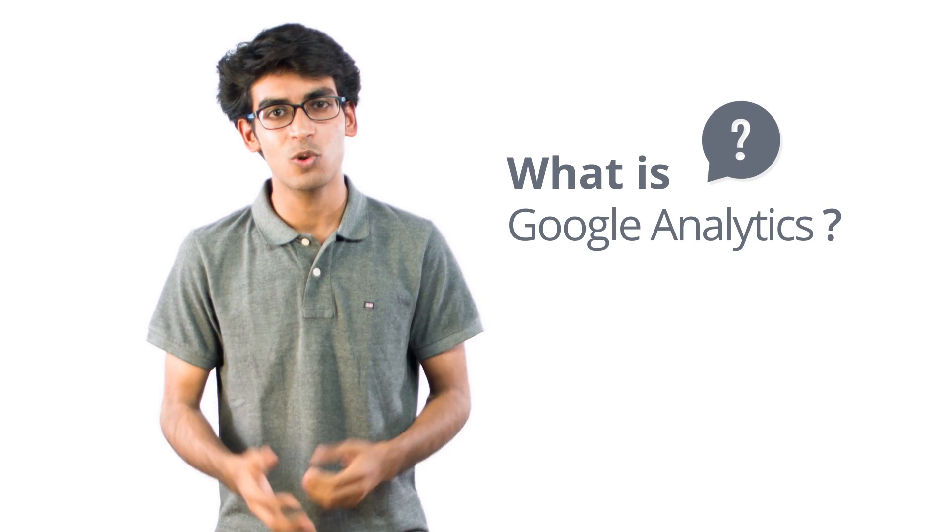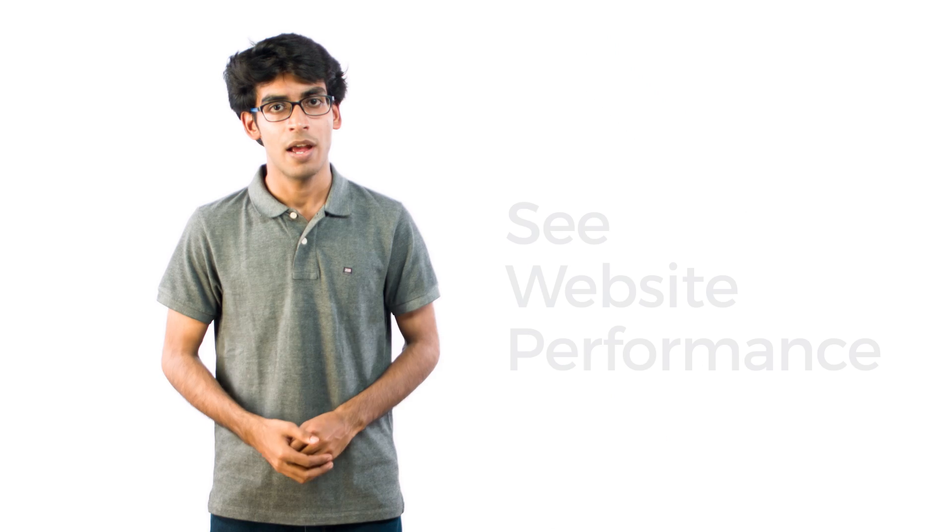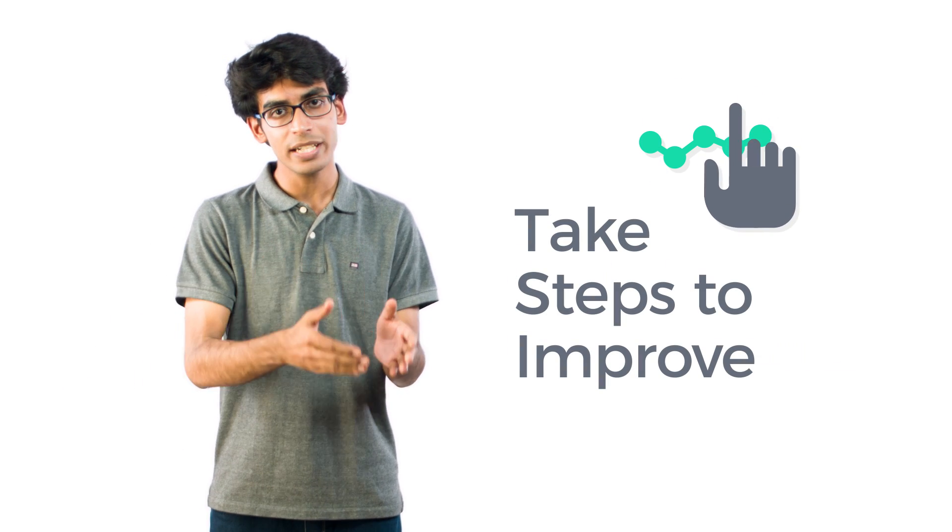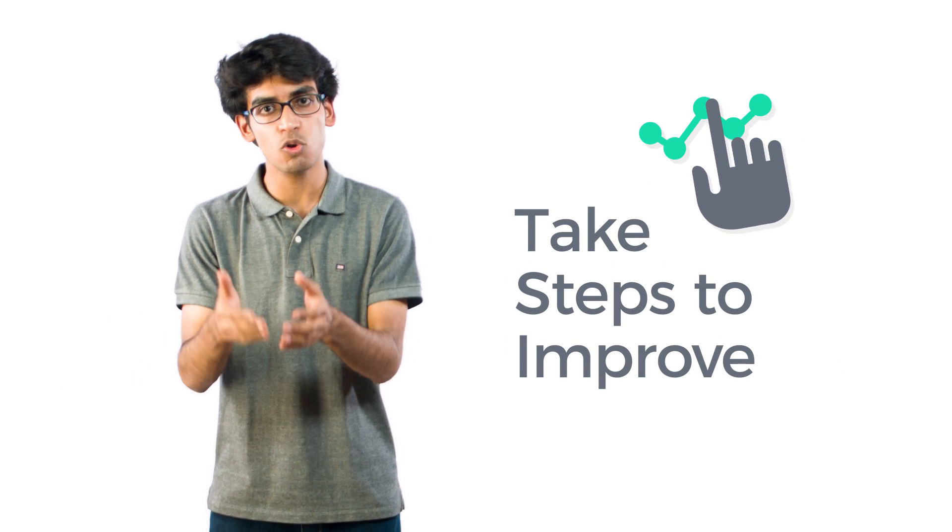So, what is Google Analytics? Google Analytics is a very simple tool which helps you see everything that's happening on your site, with the help of which you can see how your site is performing so that you can take steps to improve it.